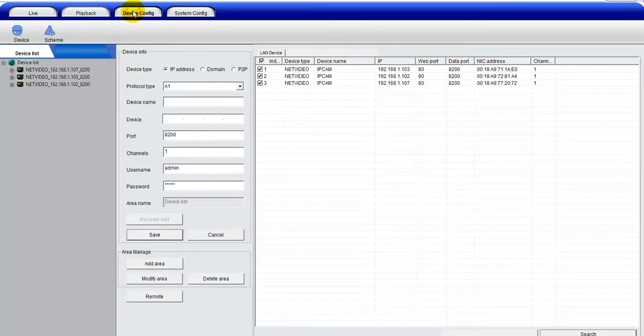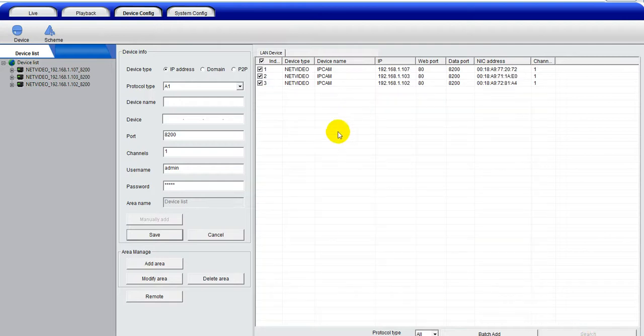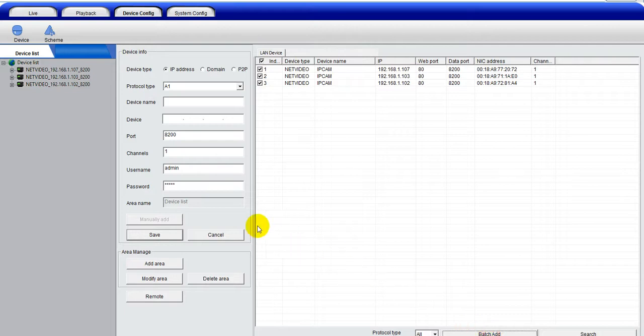Then go to the device configuration. You can see a search button on the right hand. Double-click it.